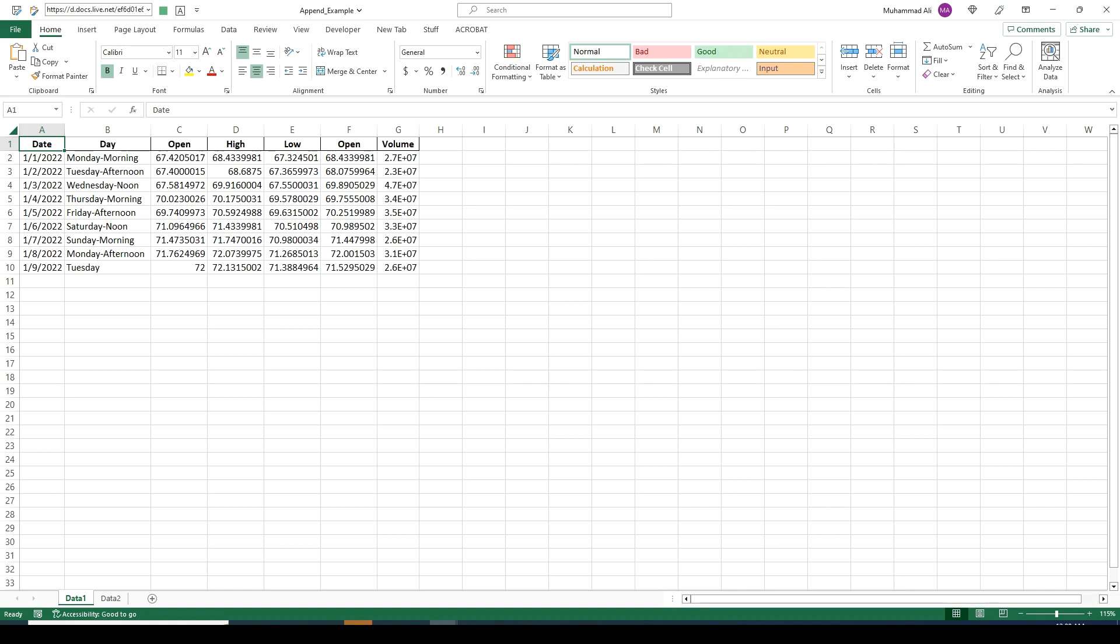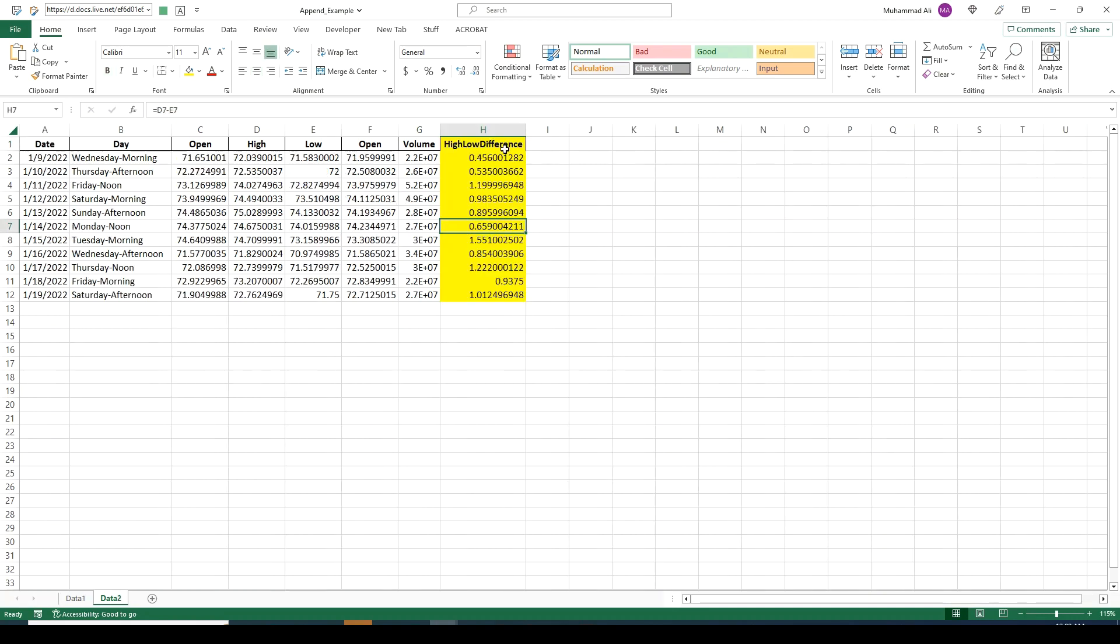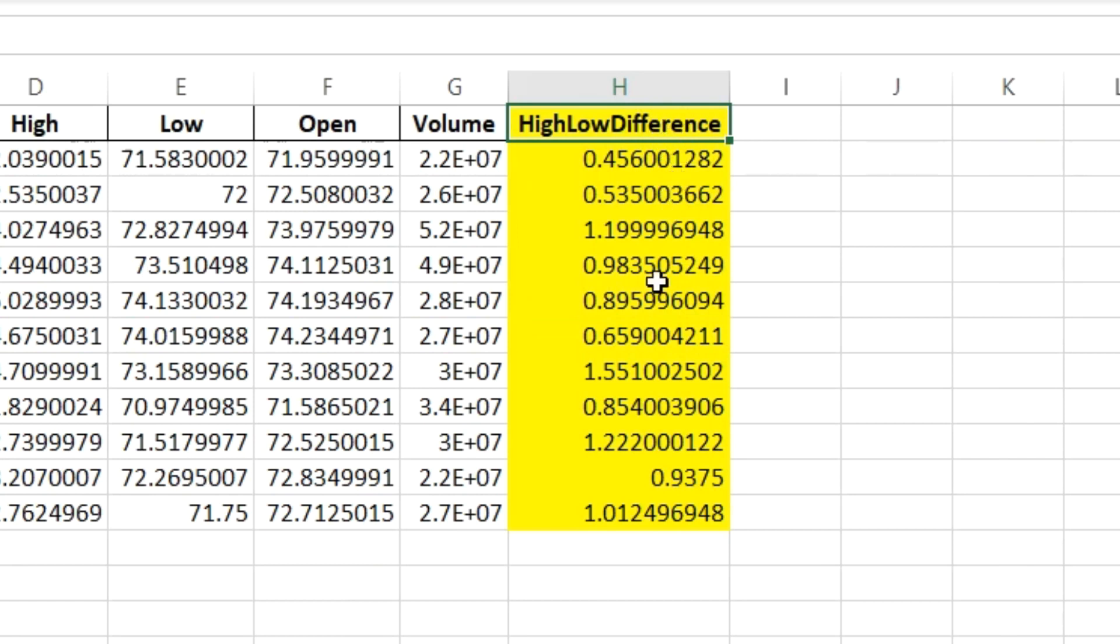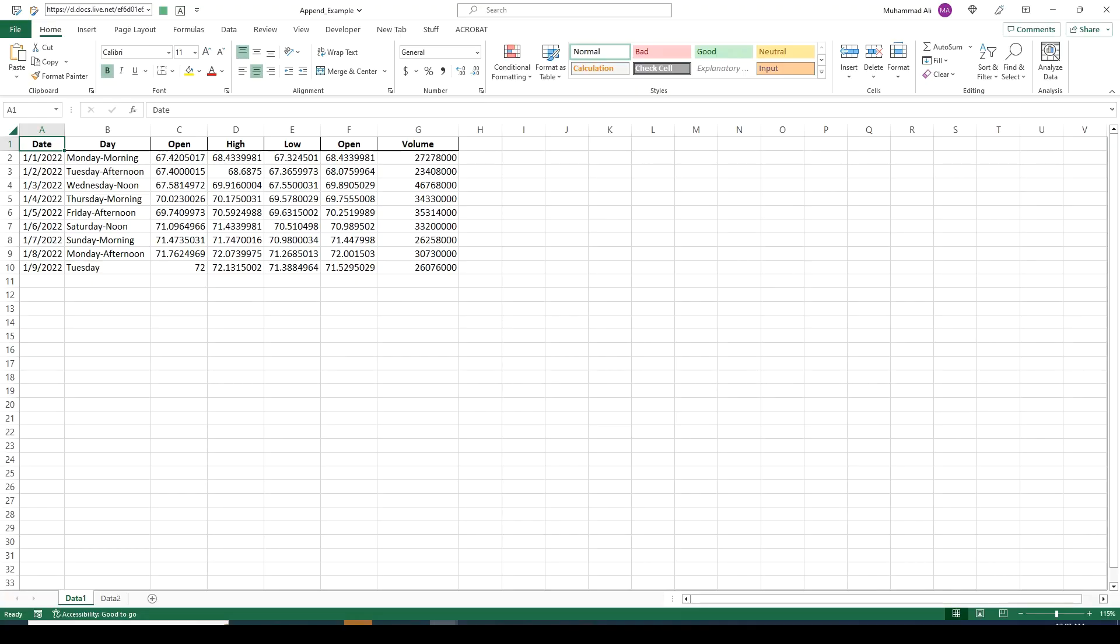To make things clearer I already have our sample file open. Let's quickly review it before appending. The file has two tabs data1 and data2, both have similar columns with exception of one column being extra in data2 highlighted in yellow. This column high low difference is extra in data2 but is not available in data1.